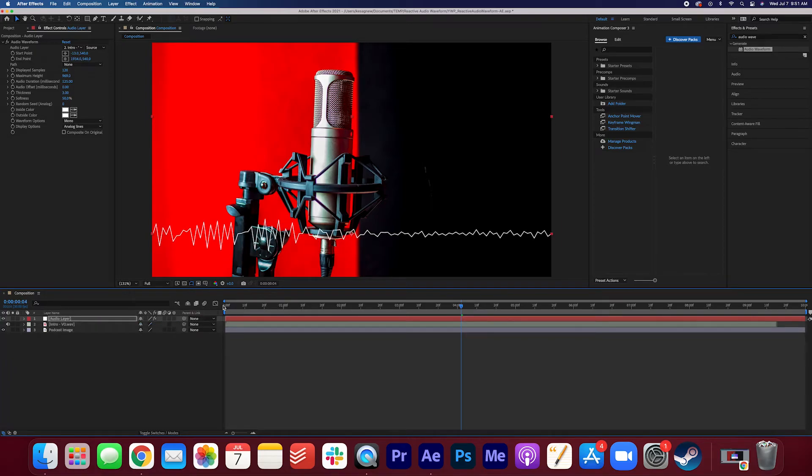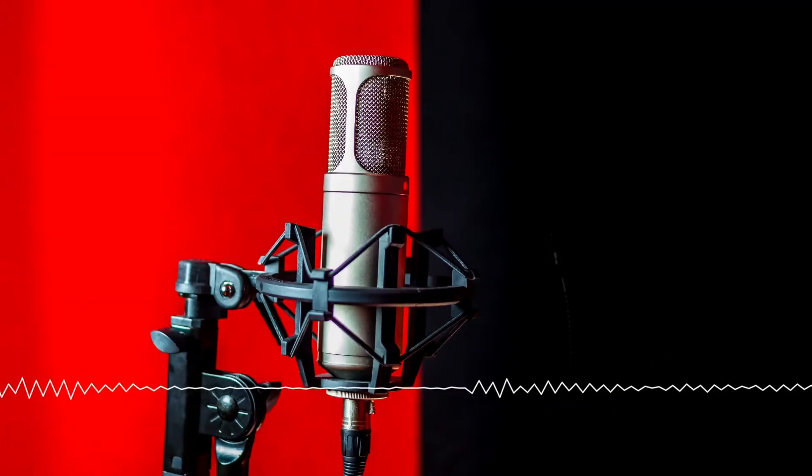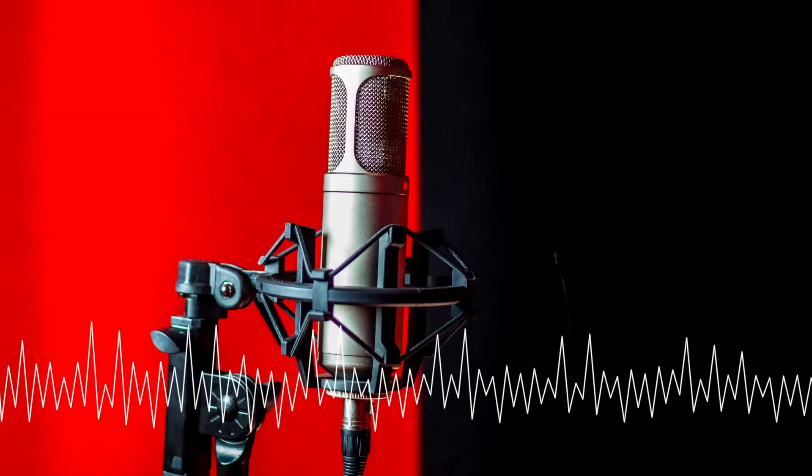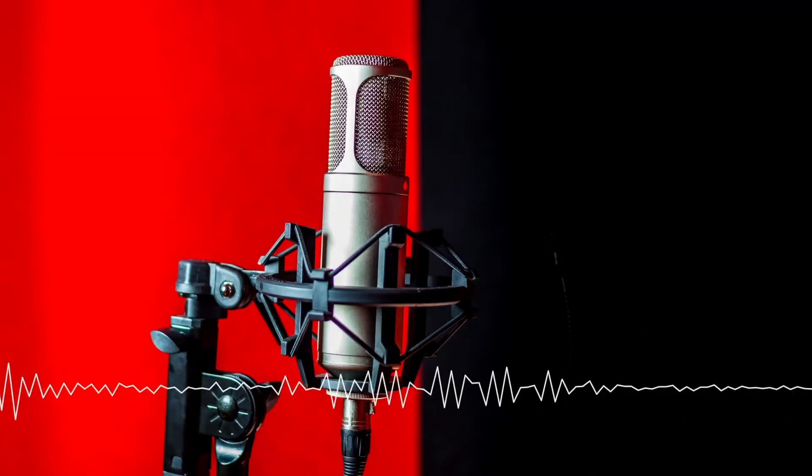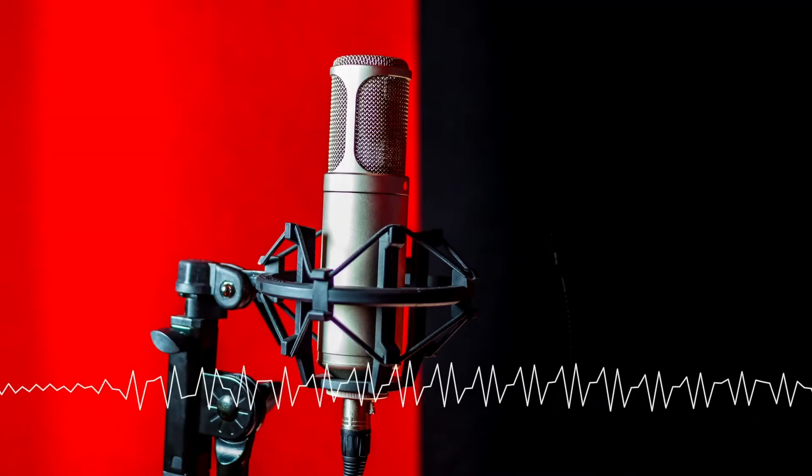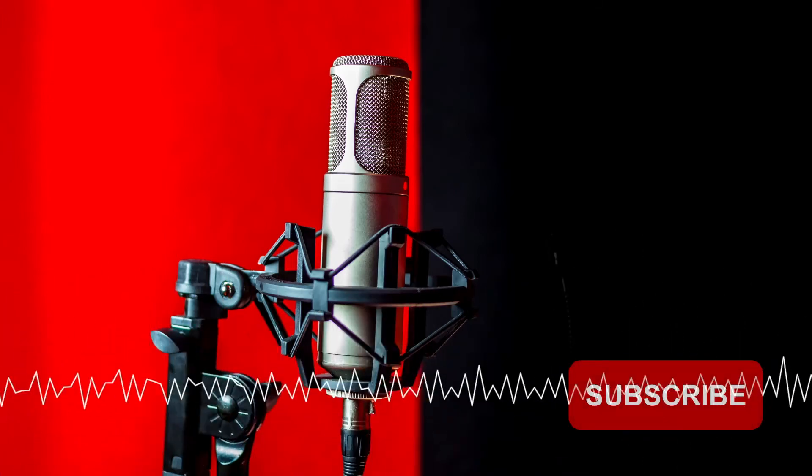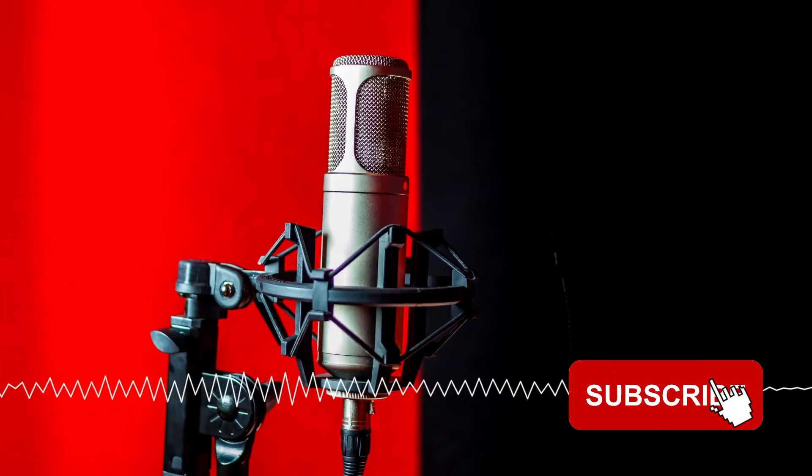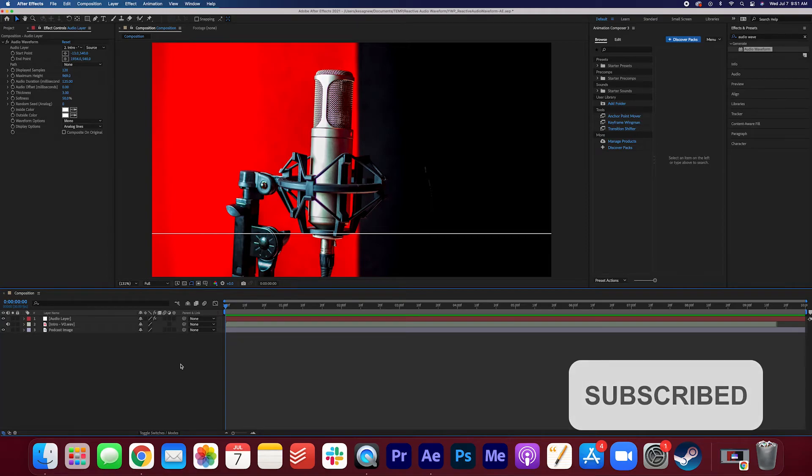Let's give it a listen. Hey folks, this is Kes from You Want Pizzazz, and today I'm going to teach you how to create this cool audio waveform effect that reacts to my voice in After Effects. And that's pretty much it, folks.